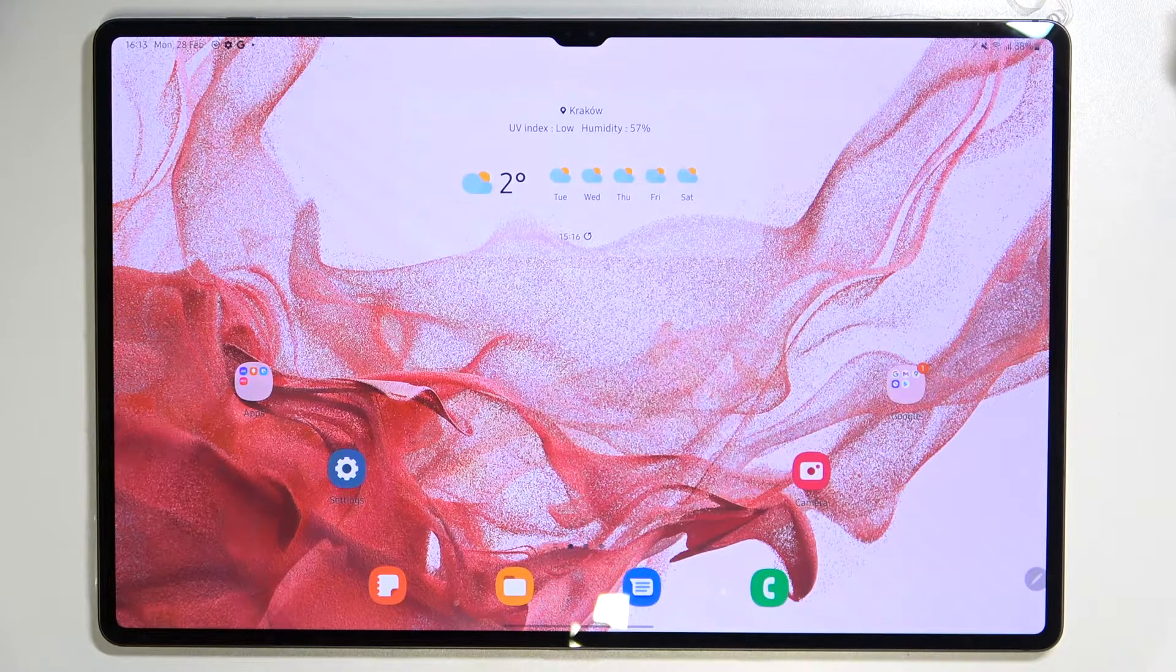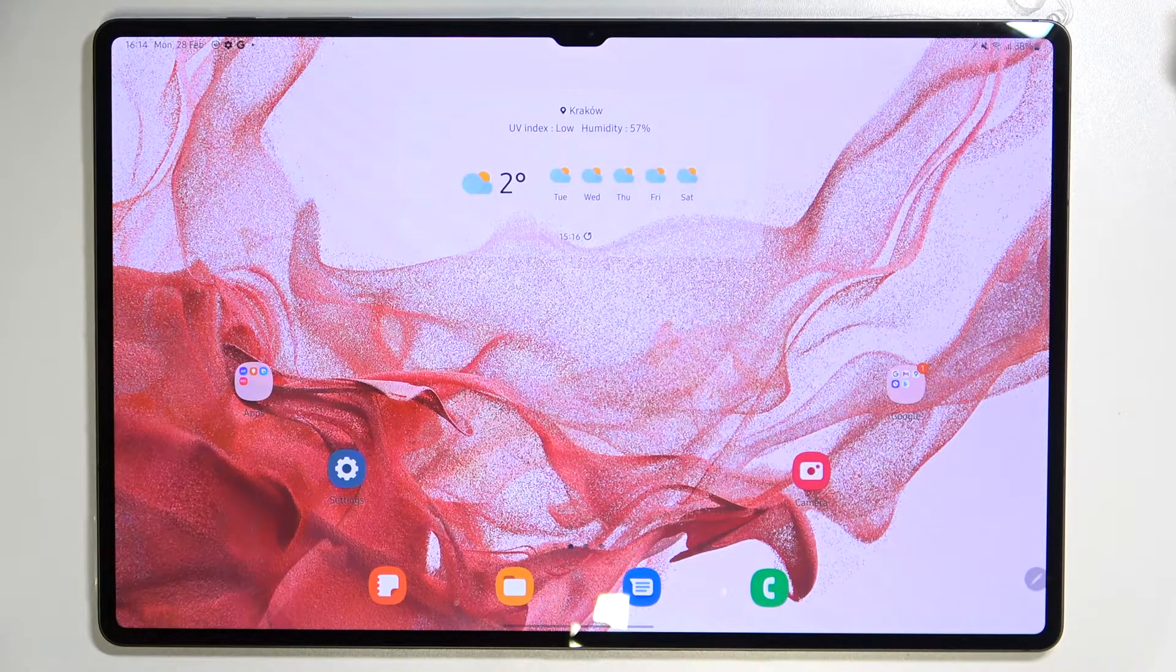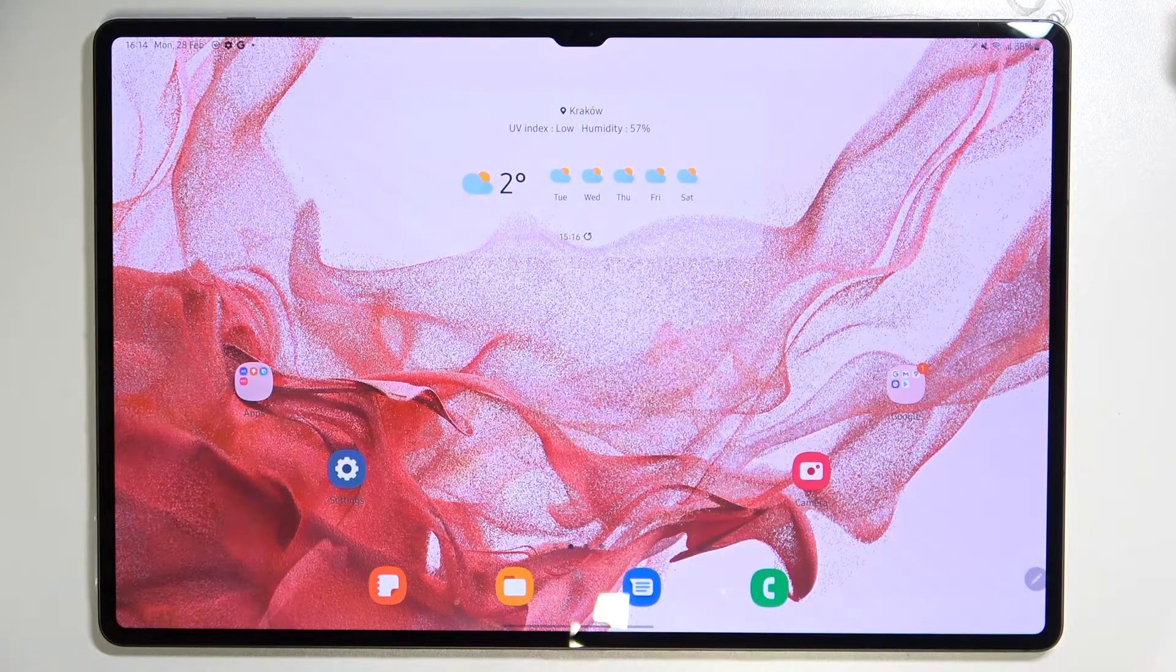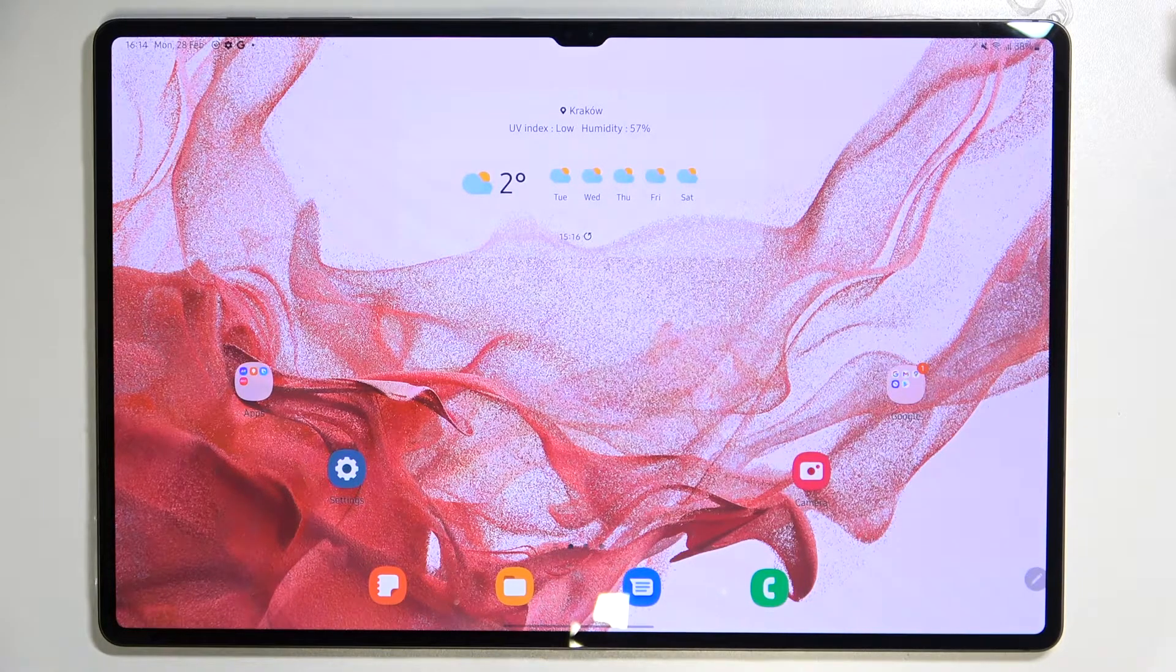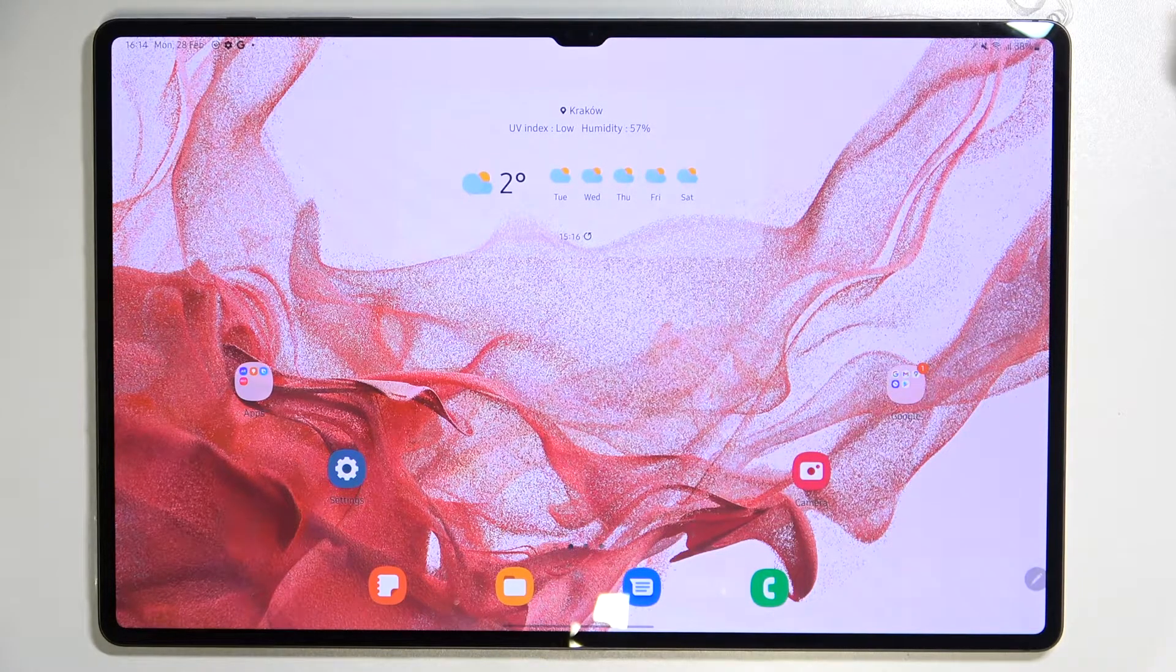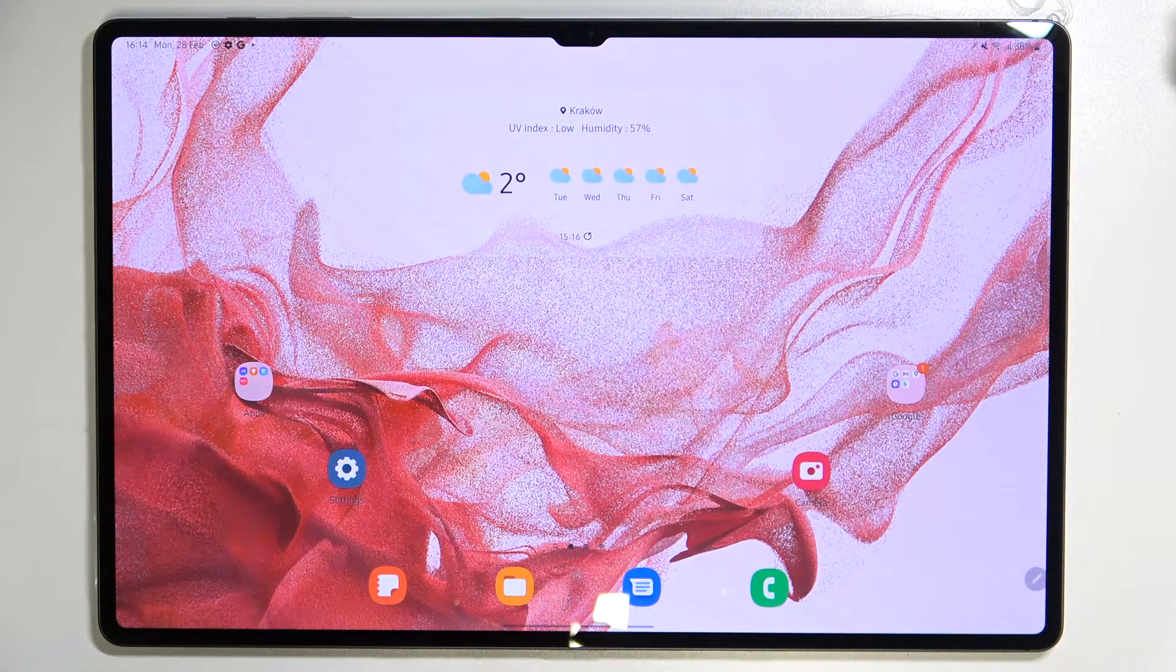Hi everyone, in front of me I've got Samsung Galaxy Tab S8 Ultra and let me share with you how to change the video resolution on this device.